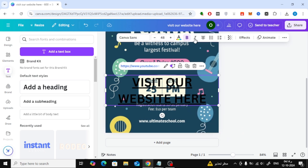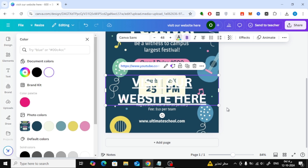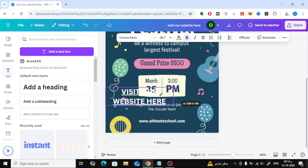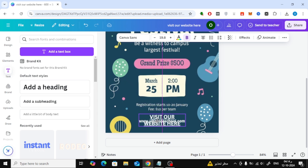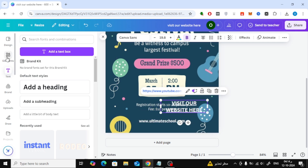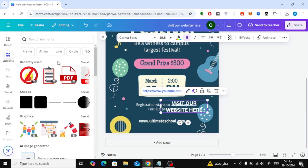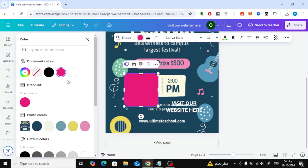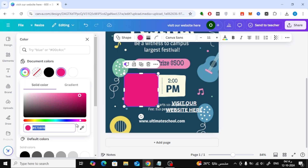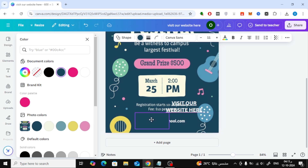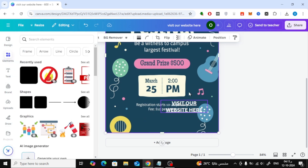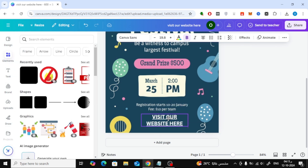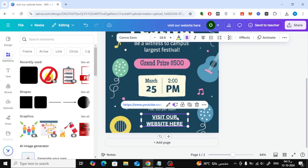Next, I'm going to change the color of the text to match the design. After that, I'll add a new shape, like a rectangle, to cover up any existing text in the image. Just pick a shape from the elements, change its color to match the background of the image, and place it over the old text. Now, add the new text with the hyperlink on top of the shape.